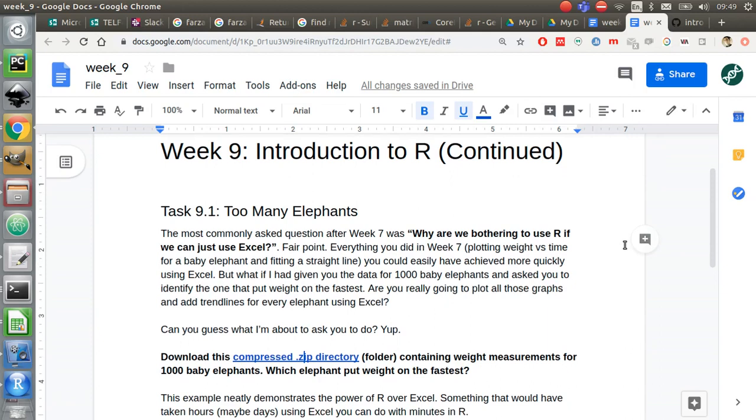But first, I want to answer a question that was bothering a few of you last week. Last week, sorry week 7, we've had a careers week since then. In week 7, you were essentially recreating something you'd already done using Excel on the formative test. You were plotting the weight of a baby elephant as a function of time in months, then adding a trend line and extracting the equation of a straight line parameters from that.